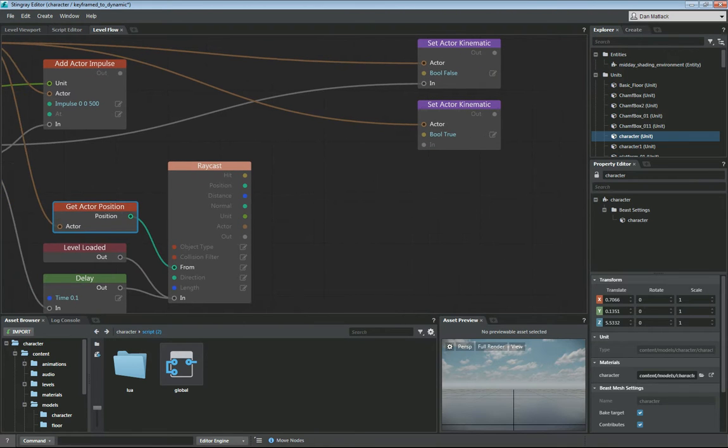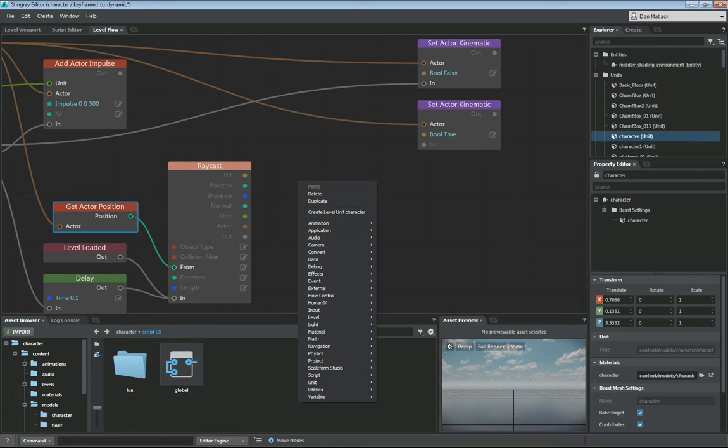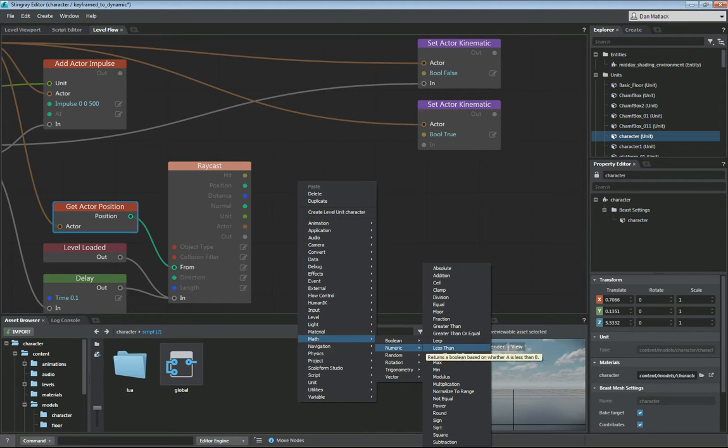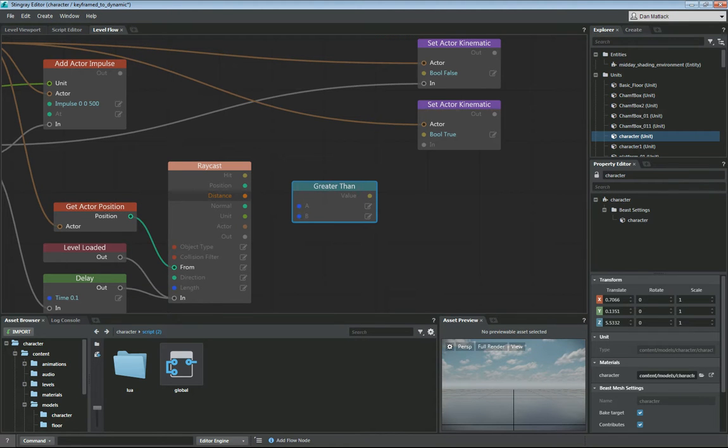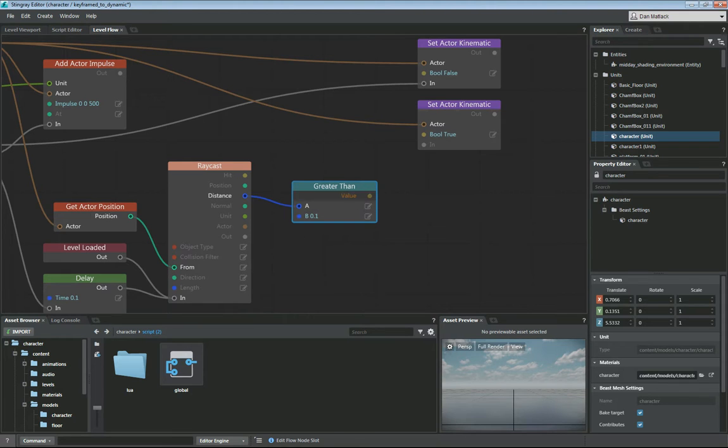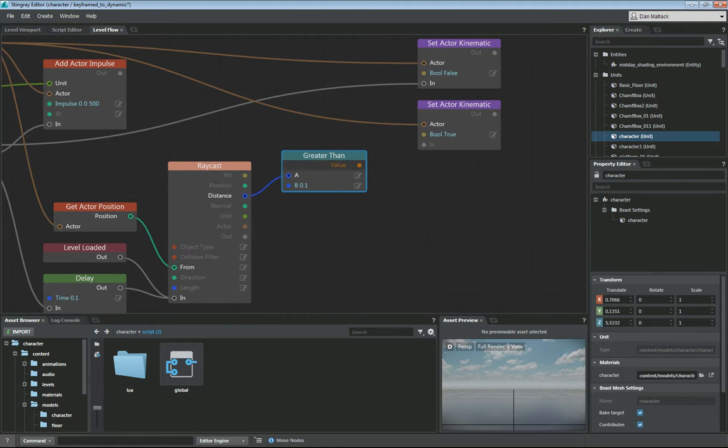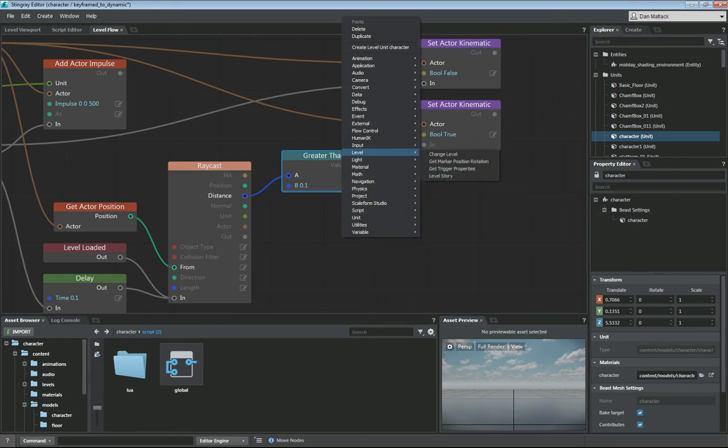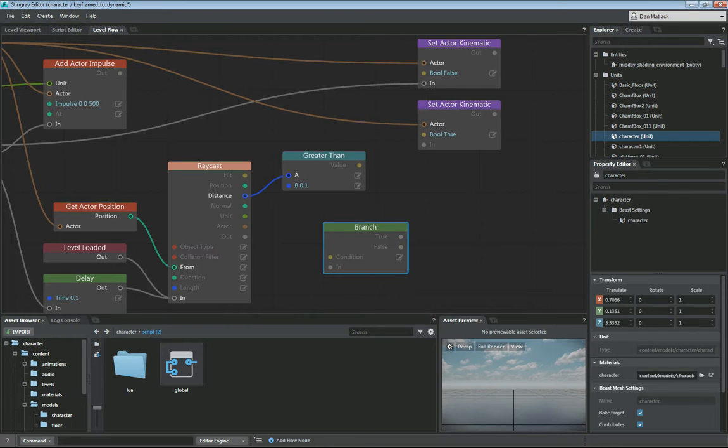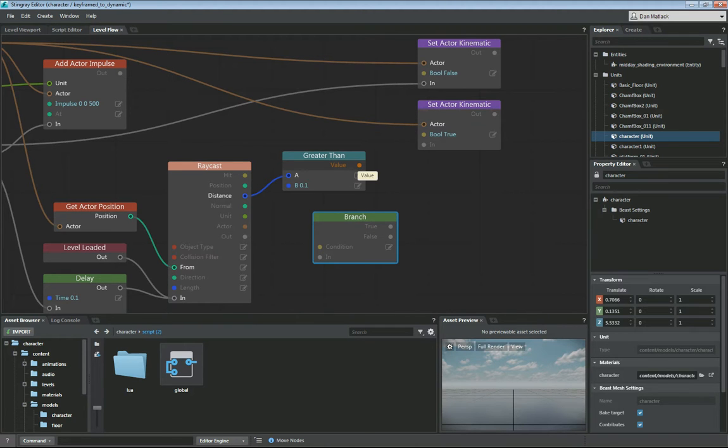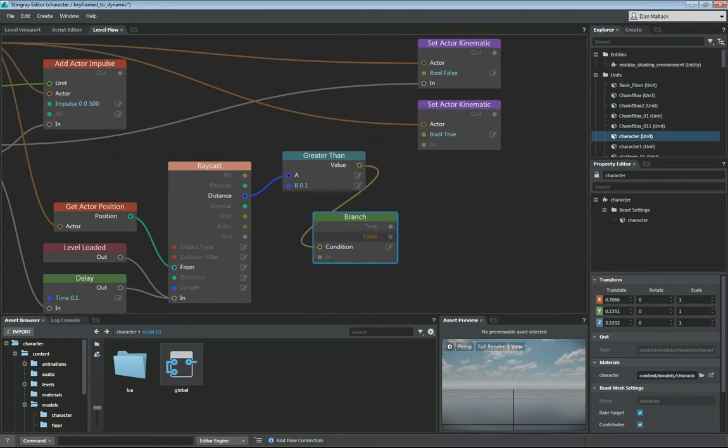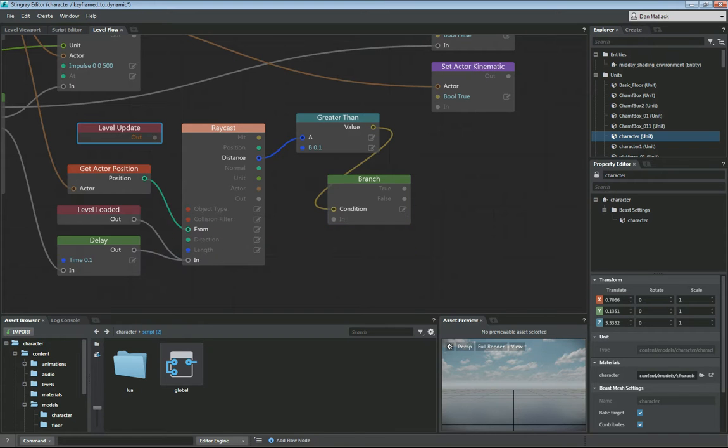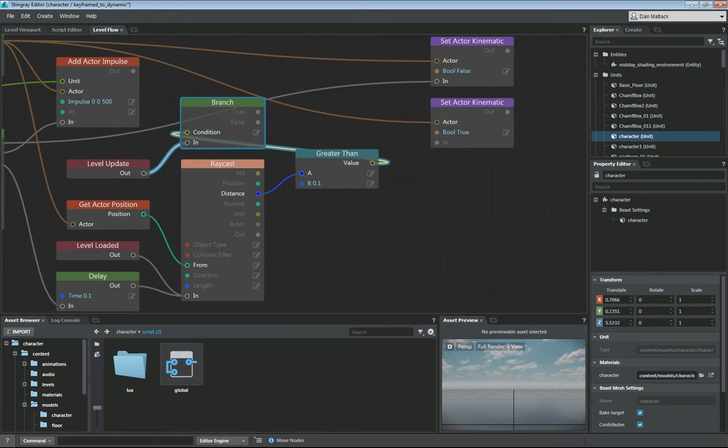So now we need to check some conditions here. We need to know the distance we are from the ground. So I want to do a greater than. This is going to be under math, numeric greater than. So I want to know if my distance, which will be a, is greater than, let's just say 0.1 to the ground. Then I get a value here of true or false. So we're going to create a branch. And this value will then be our condition for one of our branches. We're going to check this branch on level update. So let's do an event level update. We're going to want to check this branch every time we update the level.